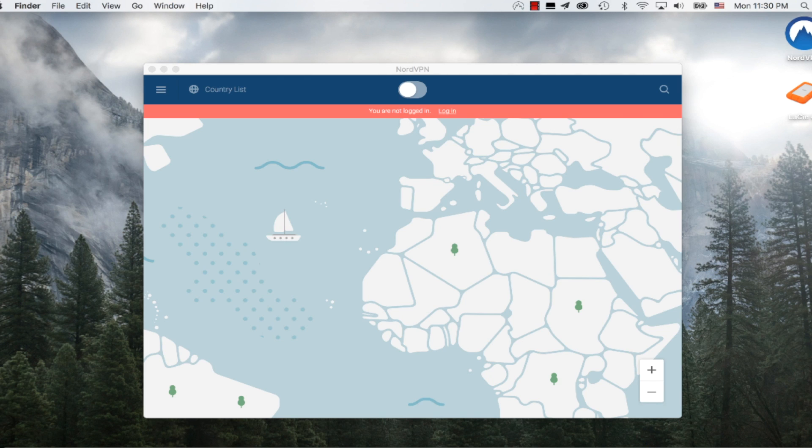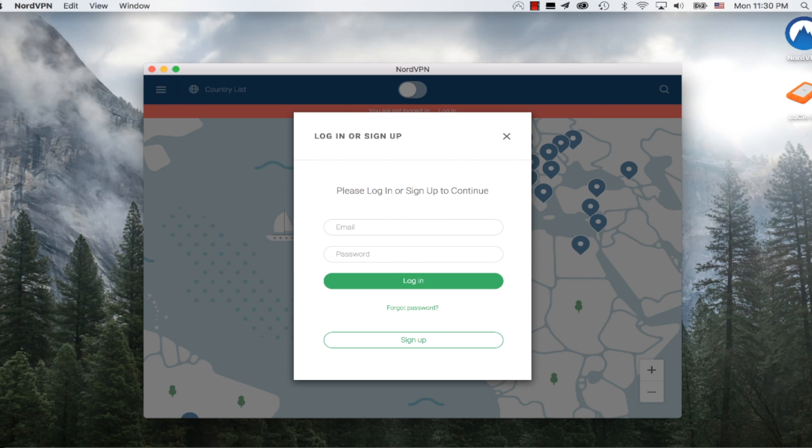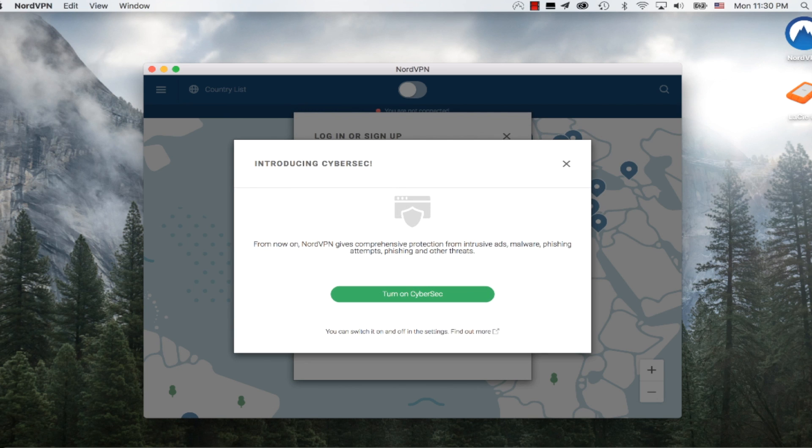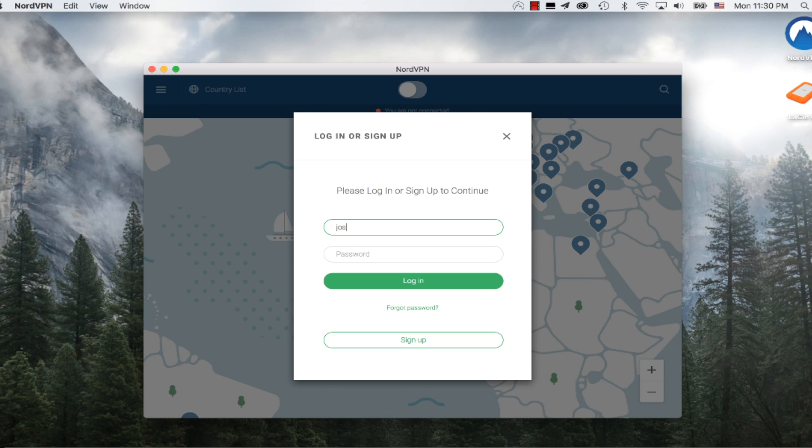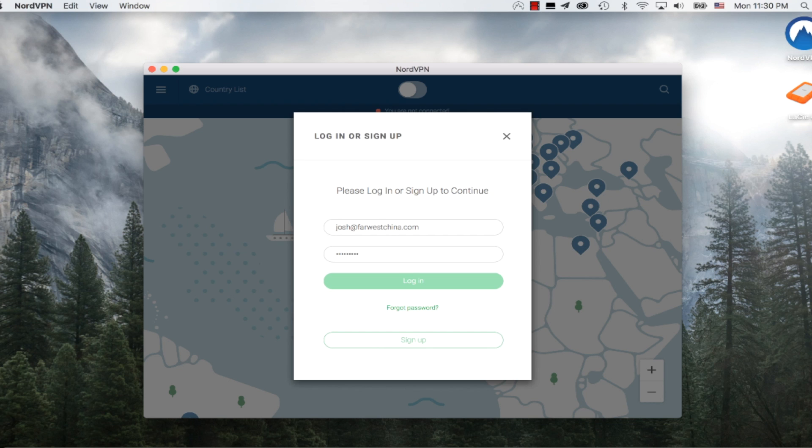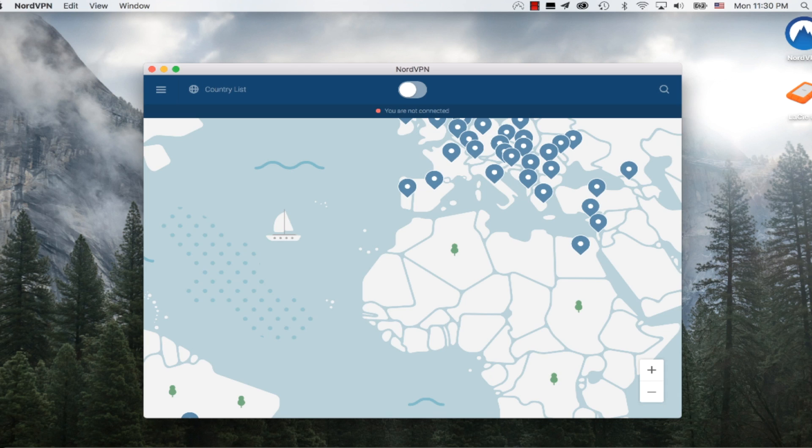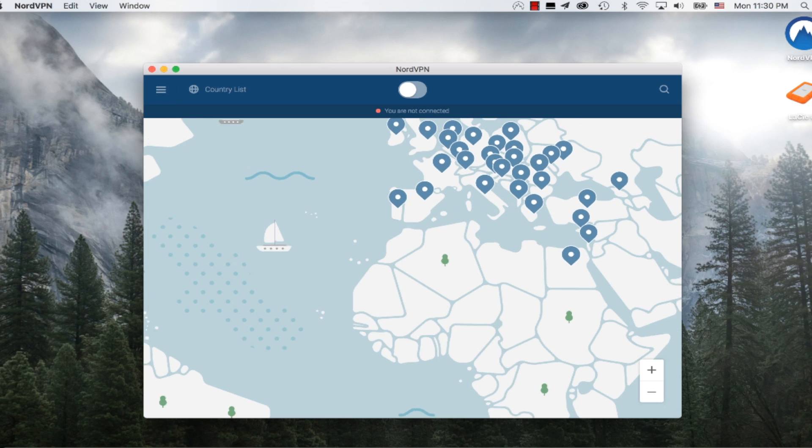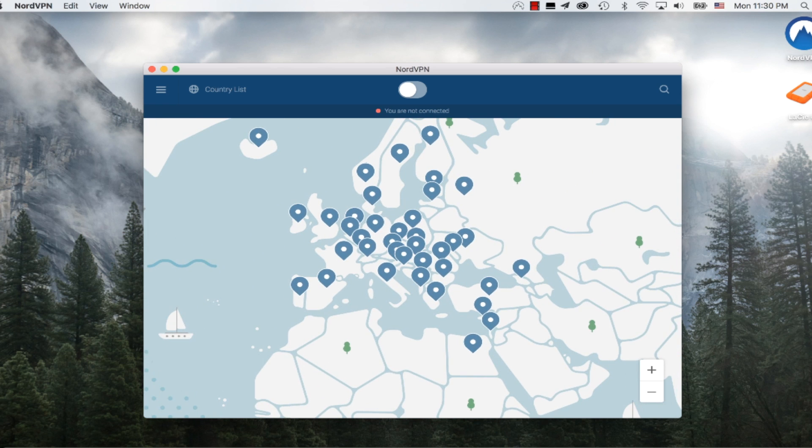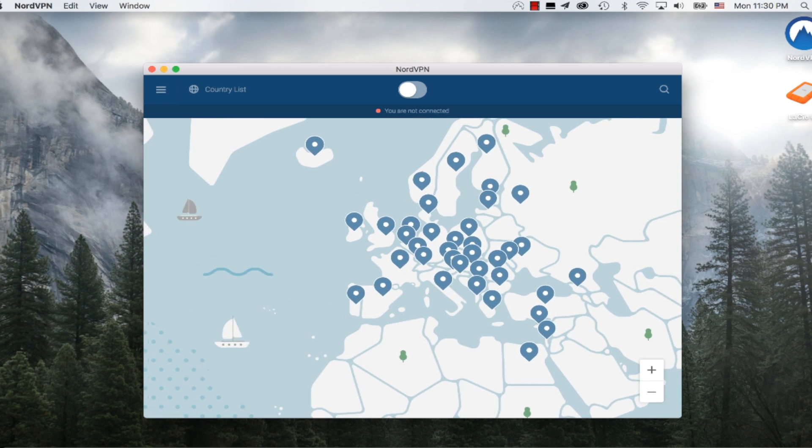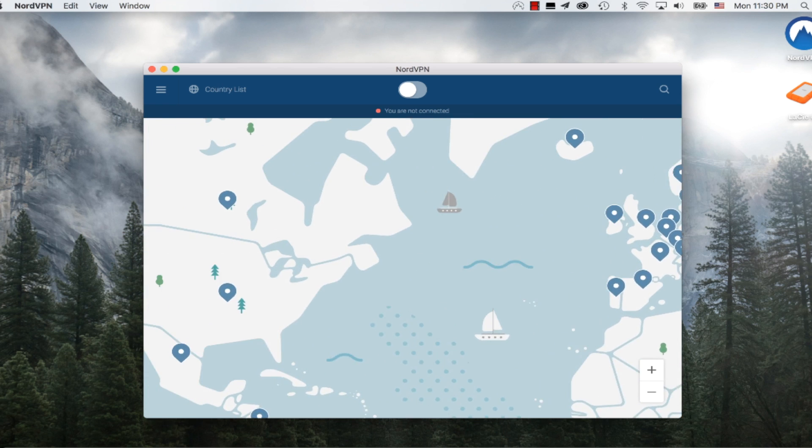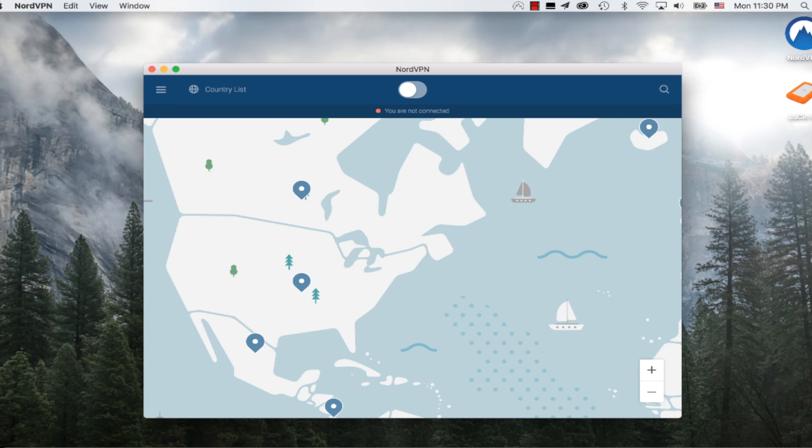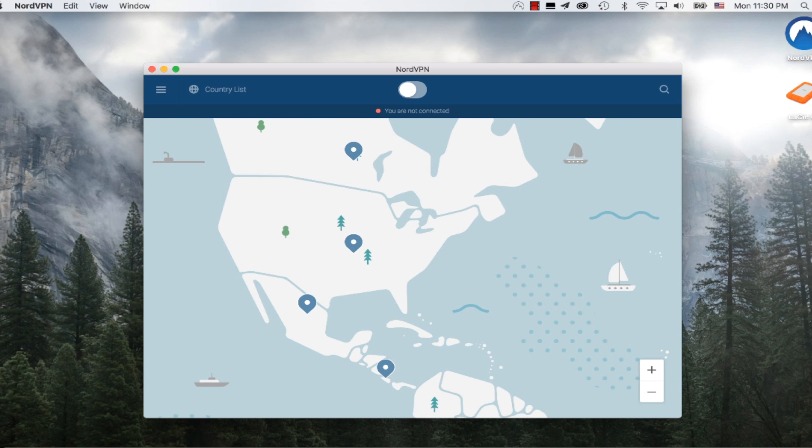I am going to open up the NordVPN software. I'm going to log in using my email address and the password I created, and then click Login. Now I am connected. You can see in this software, they offer the ability to connect to any country.